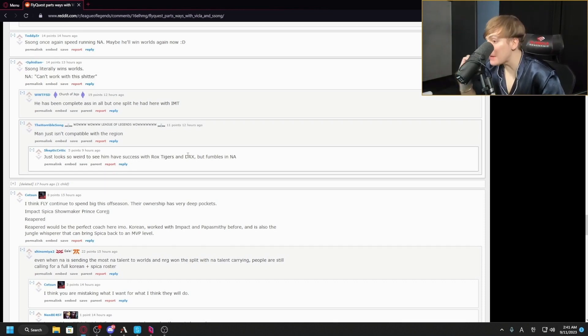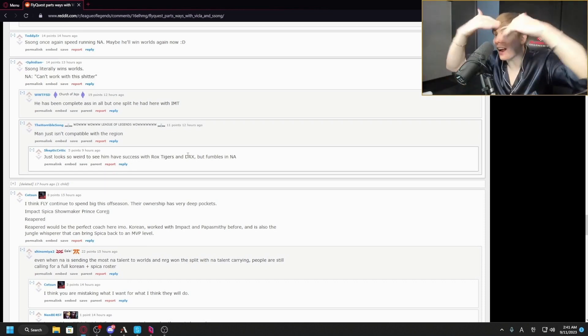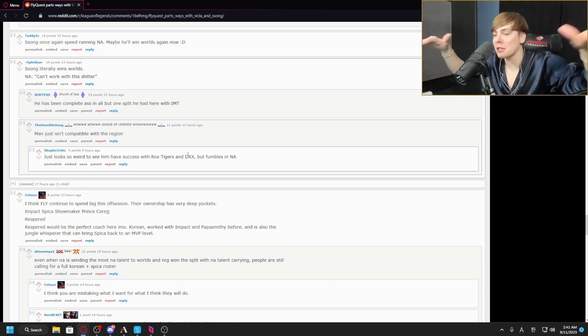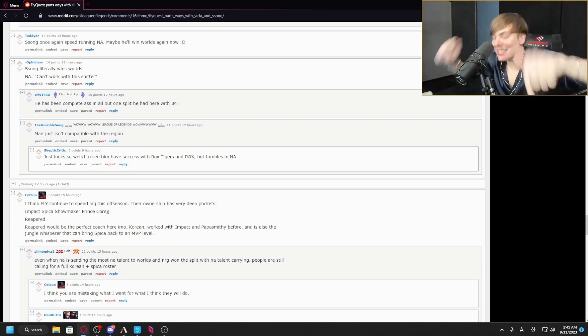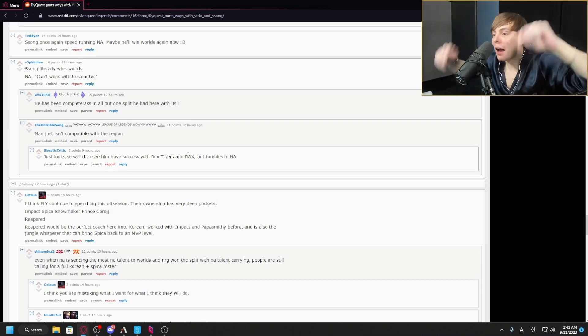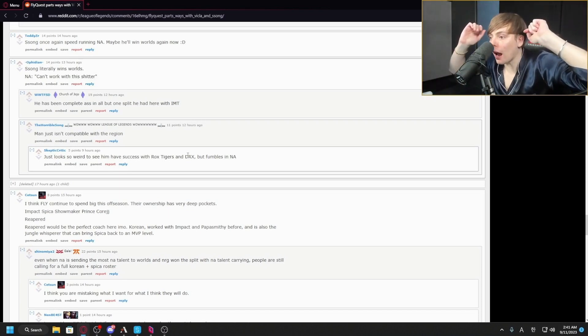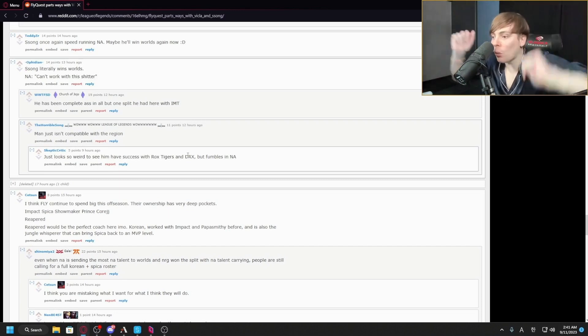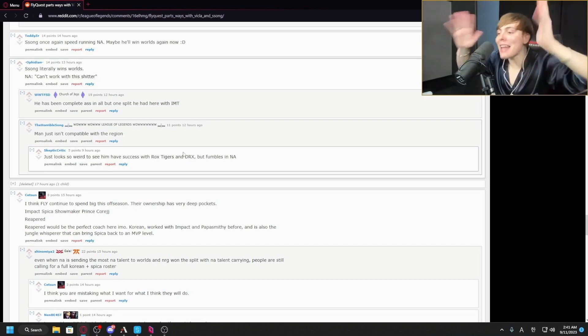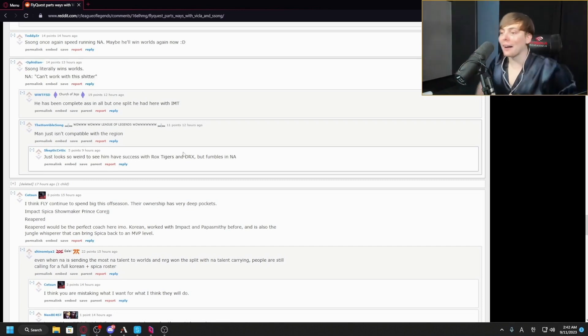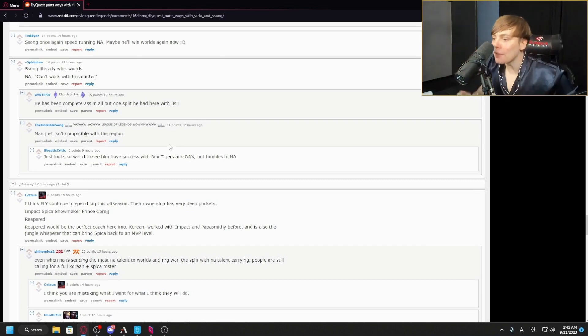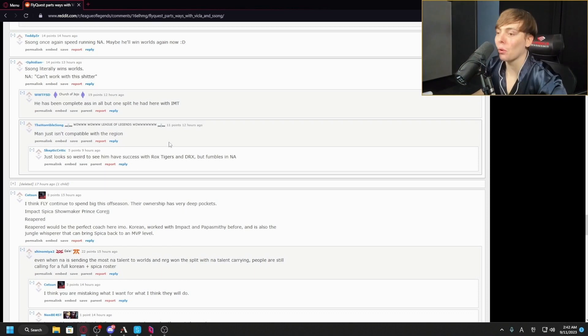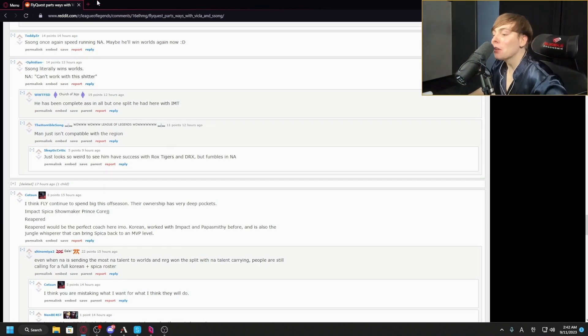Even this year, Zeka is not even a top six mid laner in LCK. Why is that not looked at? Why does he get any credit for Rox Tigers or DRX?